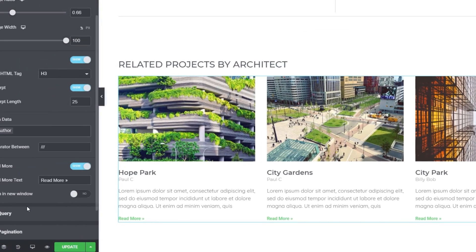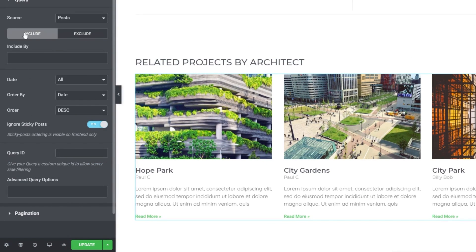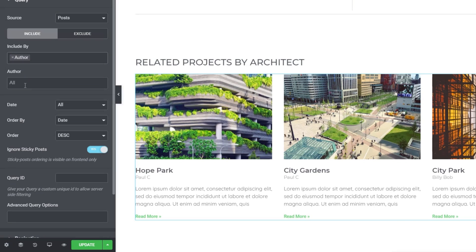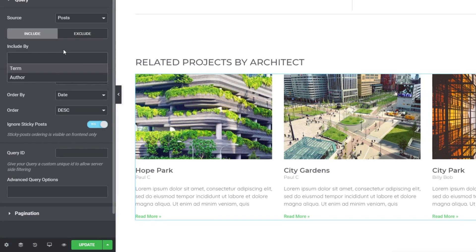At the moment it's displaying everything — we can see two by Paul C and one by Billy Bob. We want to filter based upon the actual author for this specific example. You might think to go into the Query section and use the standard include/exclude options, and we can choose author there, but there's only one simple way of filtering — we can pick a fixed author. We can't fine-tune it to base it upon the author of this specific post dynamically. So we have no way of filtering that data with the standard options. Let's get rid of that and look at the advanced query options.